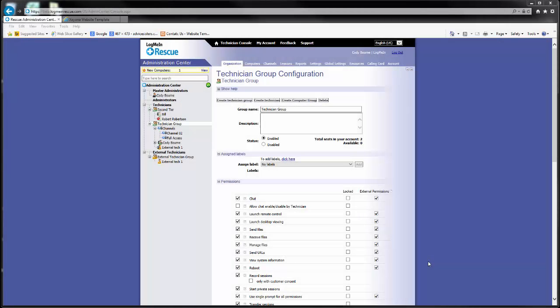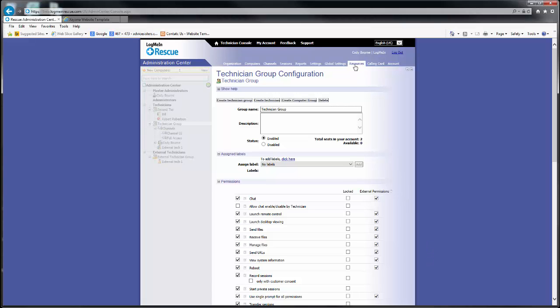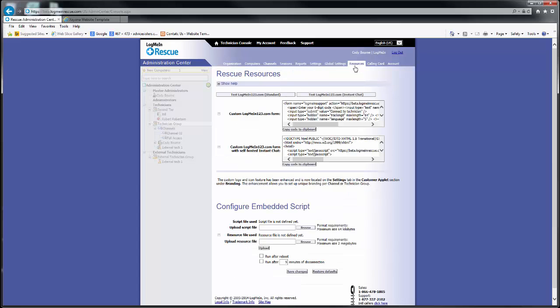If you like the PIN code connection method, keep in mind this can be completely customized. If you go to the Admin Center and click on the Resources tab, you will find the HTML needed to host the PIN code box on your own website.